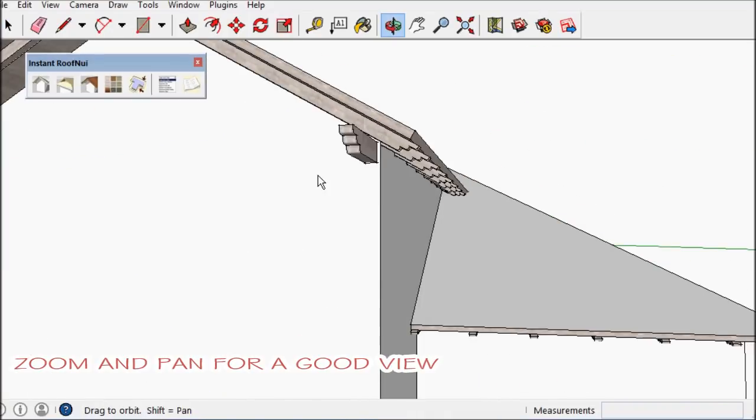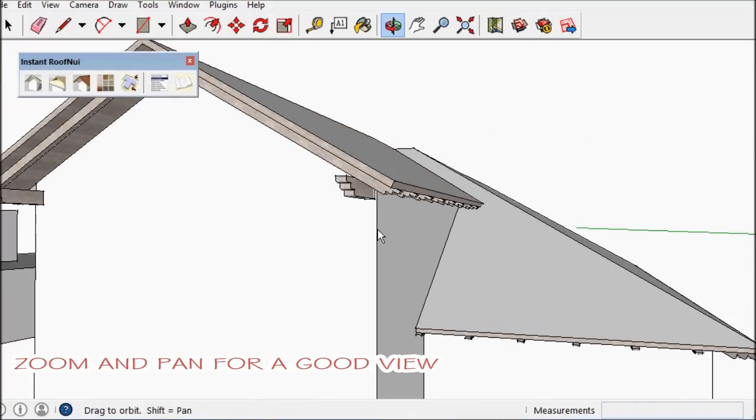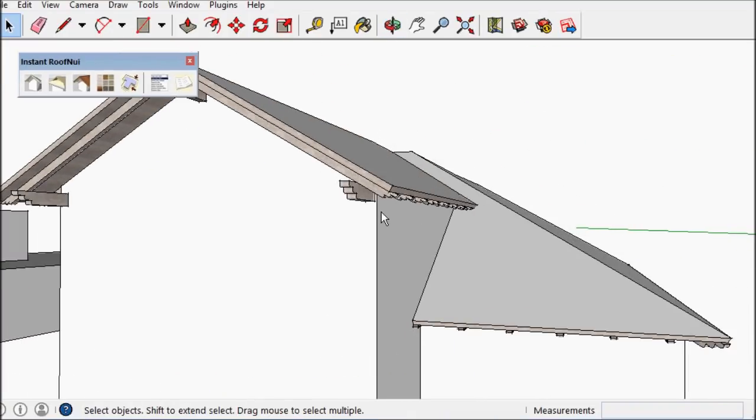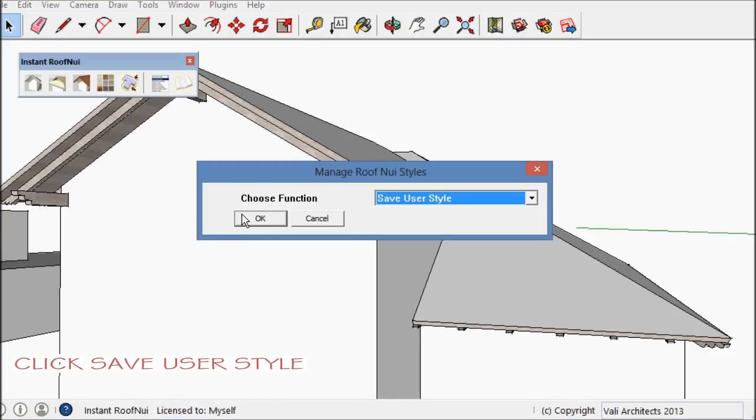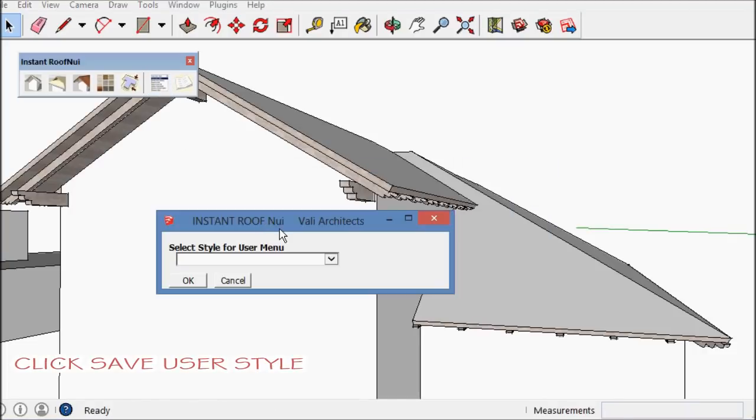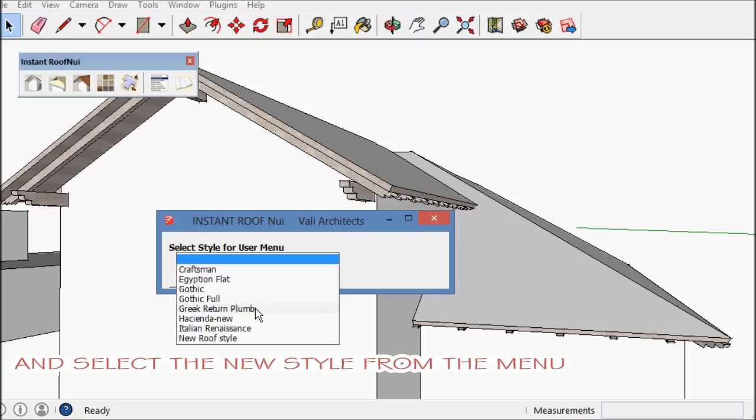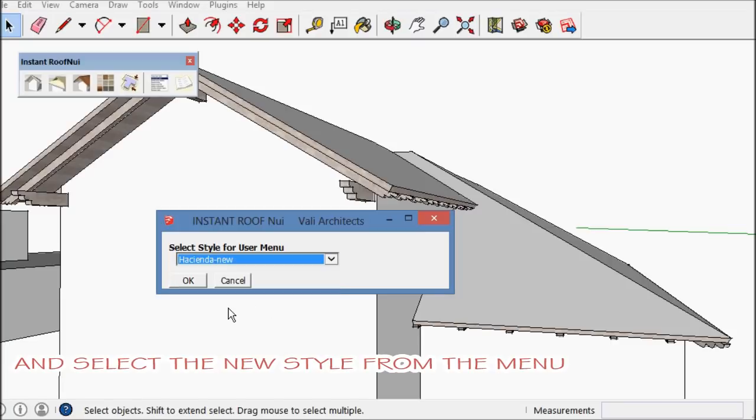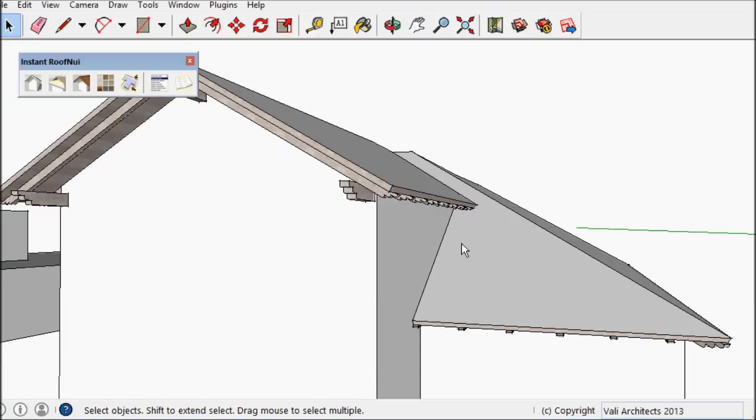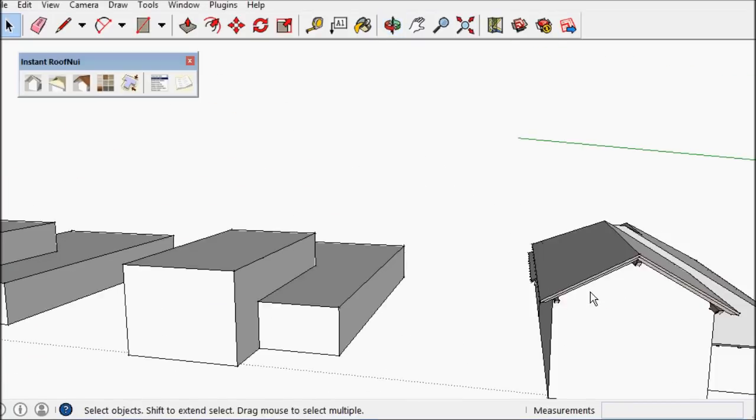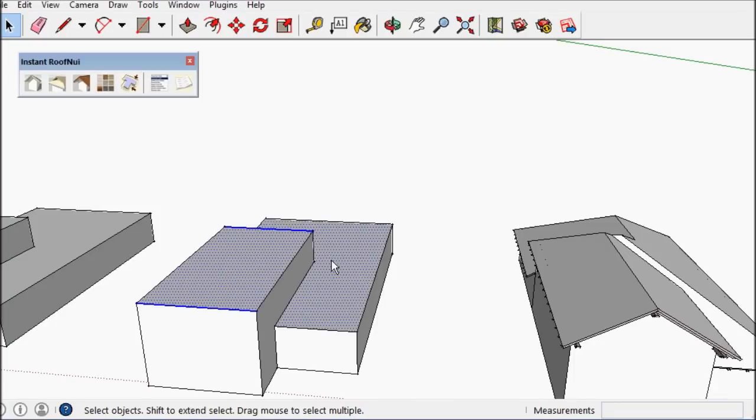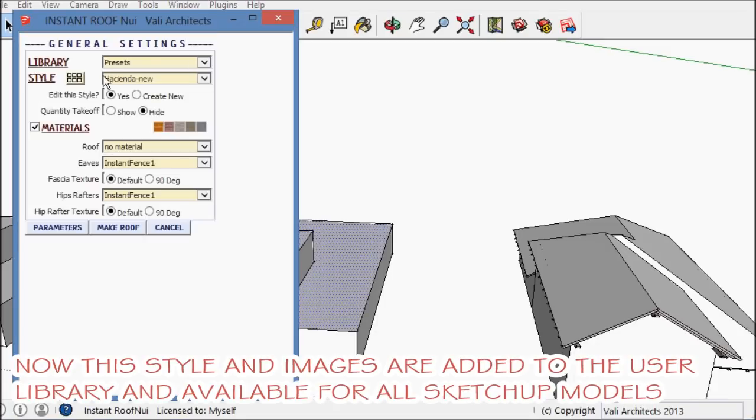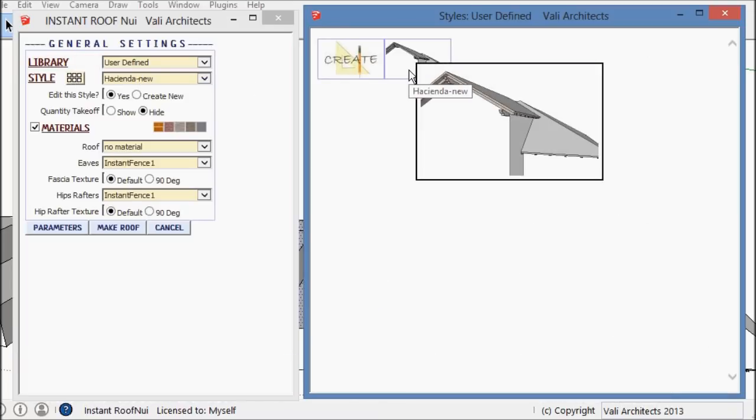Next I want to pan and zoom for the image I want to use for the user library. And then I want to save user style and choose it from the list. And now that's available for all sessions of SketchUp within the user library, supported with image.